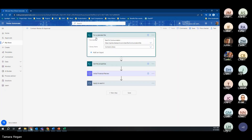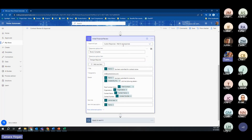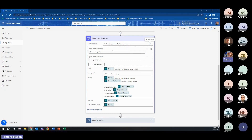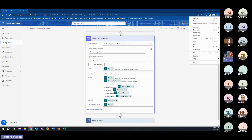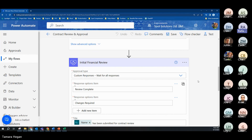Rafi walked you through creating the site and the contracts library. We got the properties for the file so that we understand all of the metadata associated with the selected file, and I believe we were right here. So here we had an initial financial review. Instead of Approve/Reject, we selected Custom Responses. Rafi, go ahead — I'll just click on the next thing once you finish describing. This is the box that wasn't loading. In this one, the approval type selected is Custom Response — Wait for One Response.